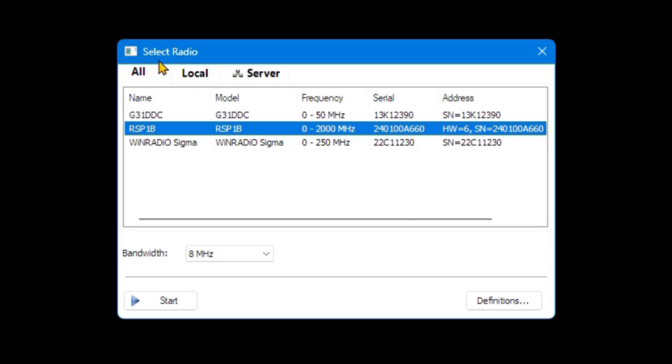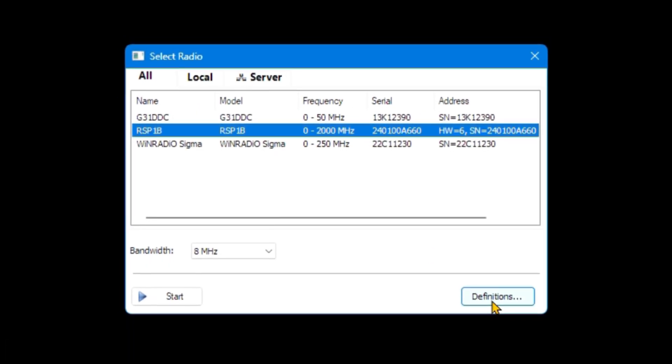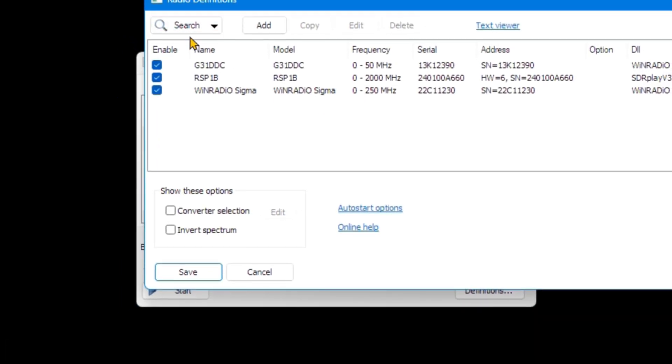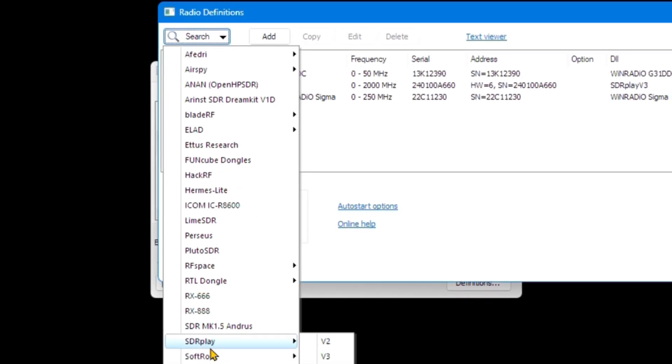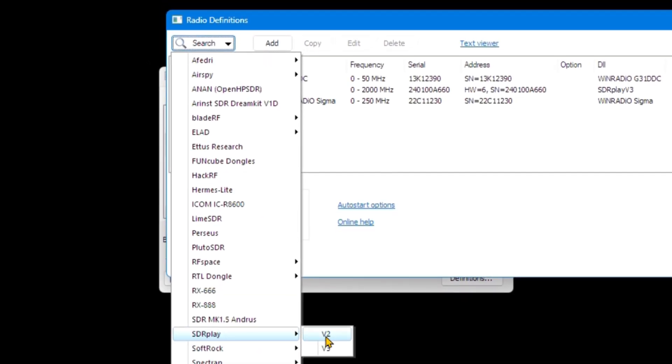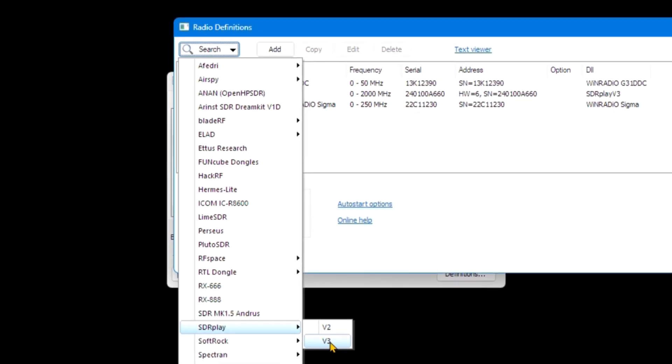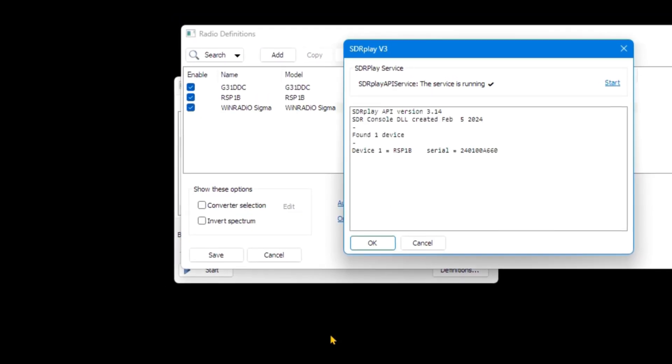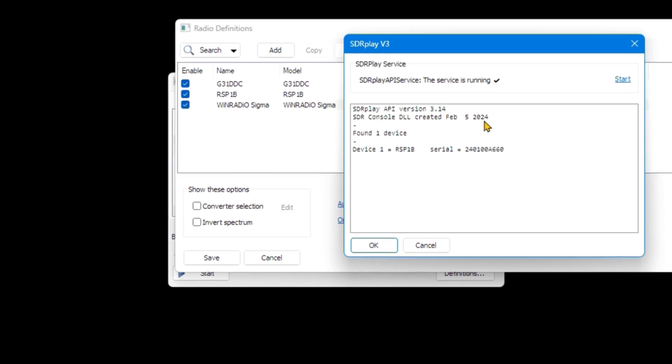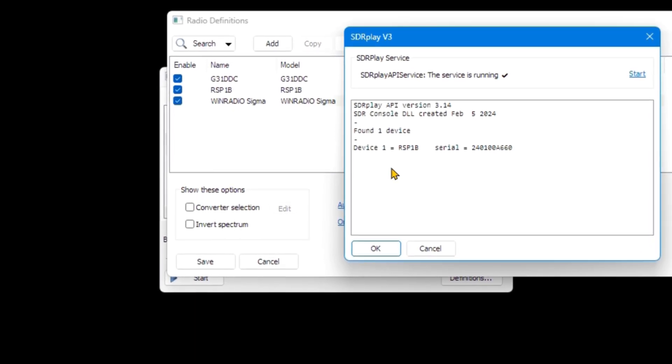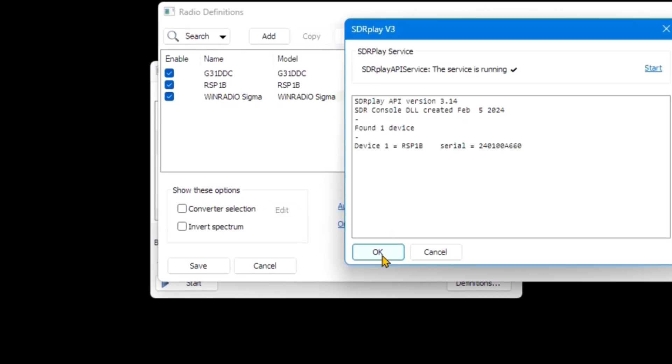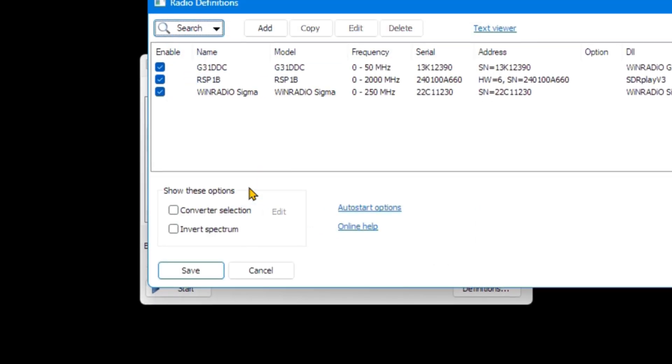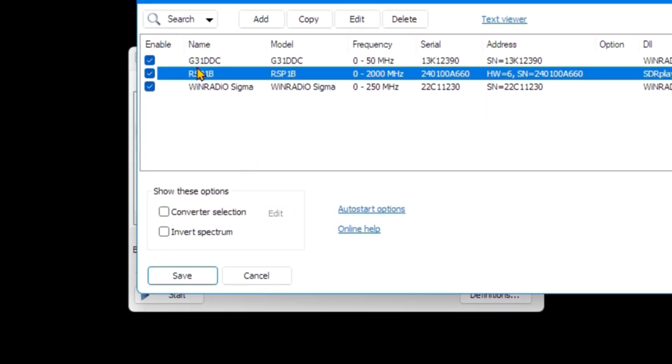In the Select Radio window, click on the Definitions button. Click the Search button at the top, then go to the pull-down list and select SDR Play. Select version 3 since we are using an RSP-1B in this demonstration. Click on Add the version definition.